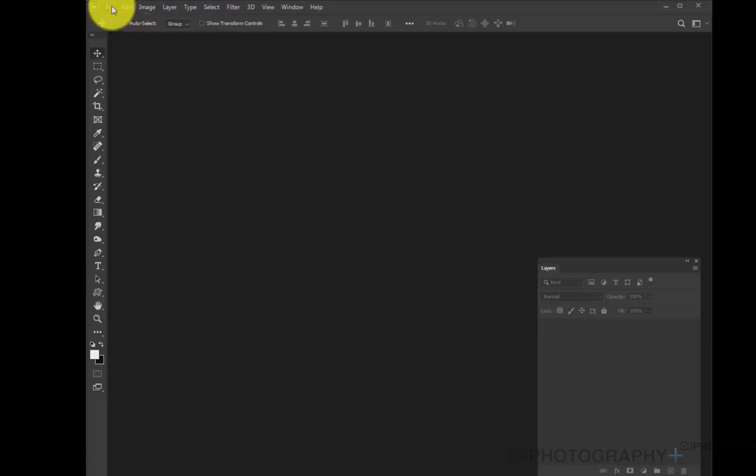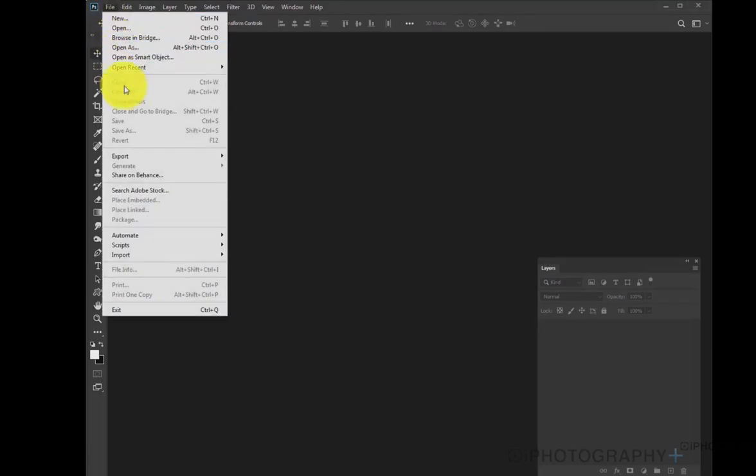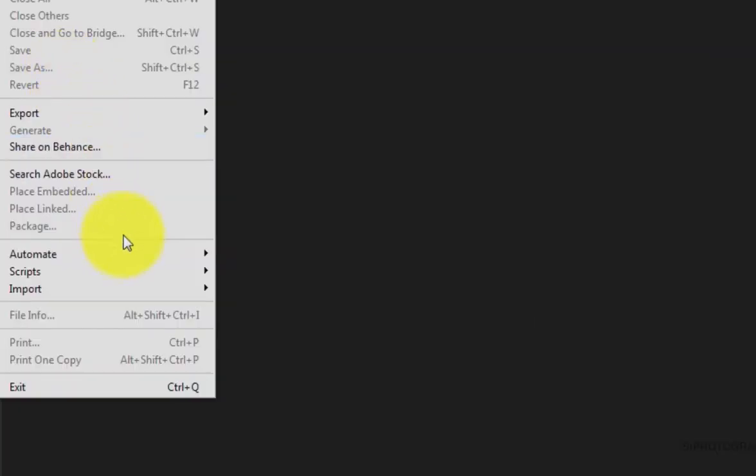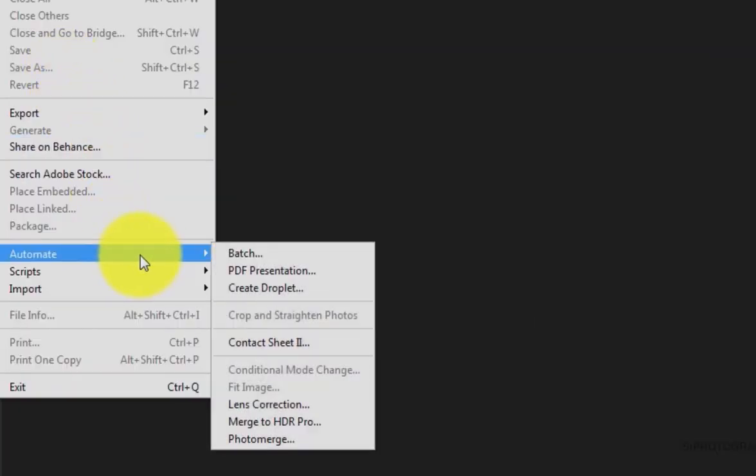We're going to start off by going to File, Automate, and then down to Merge to HDR Pro.